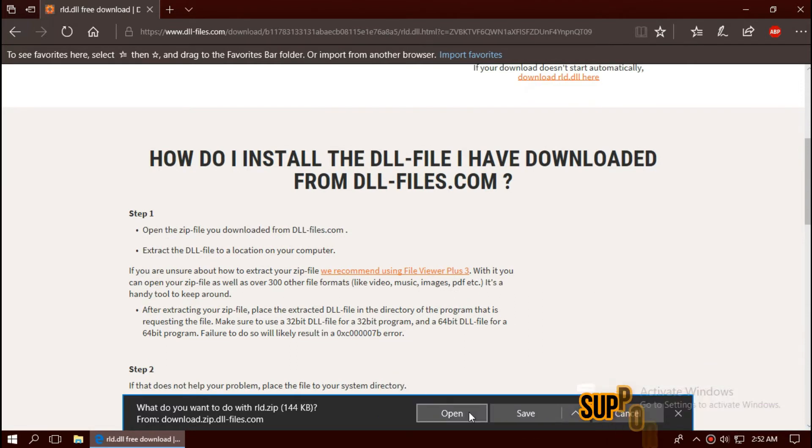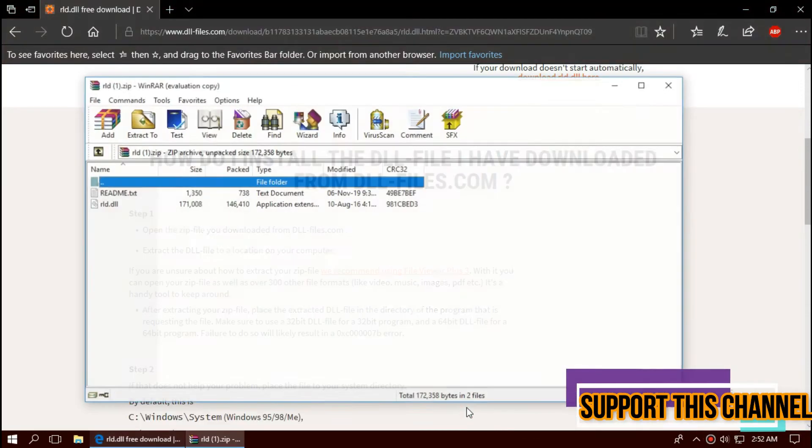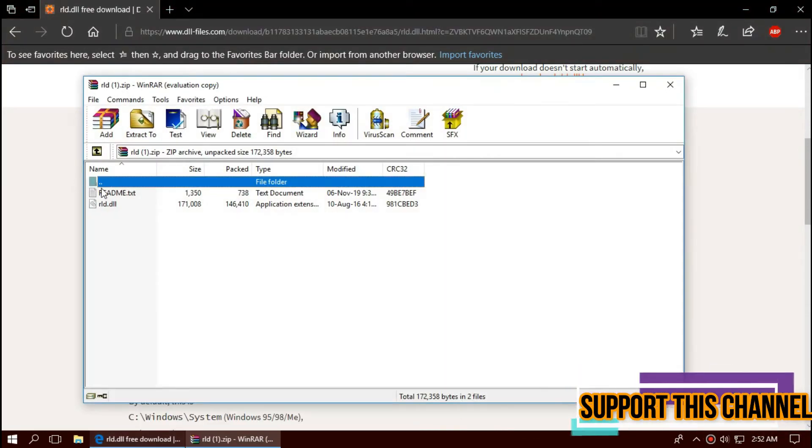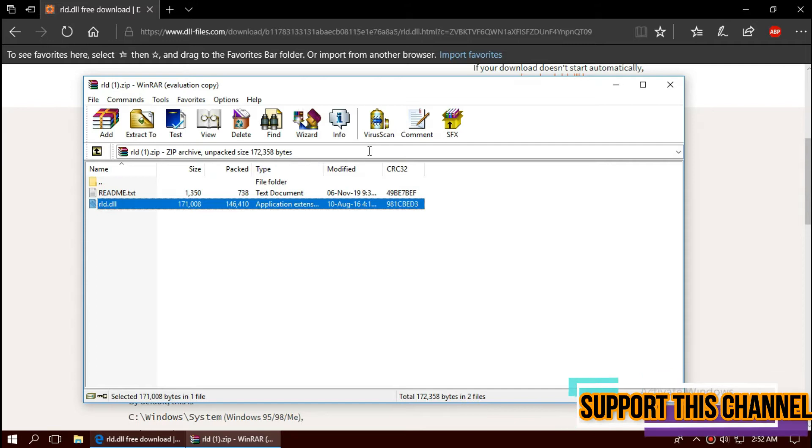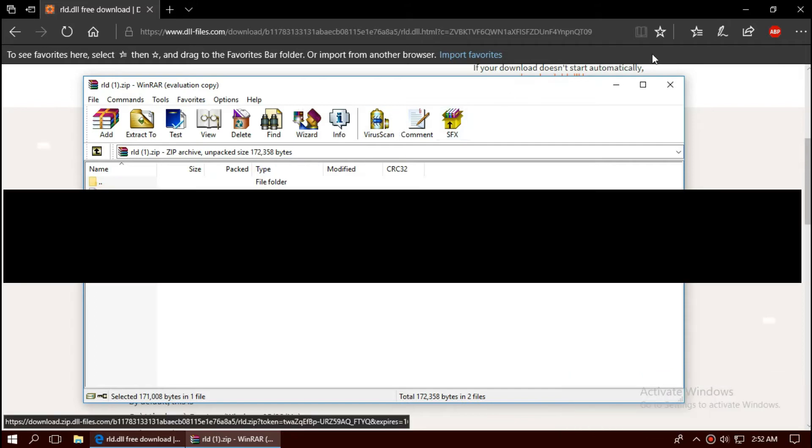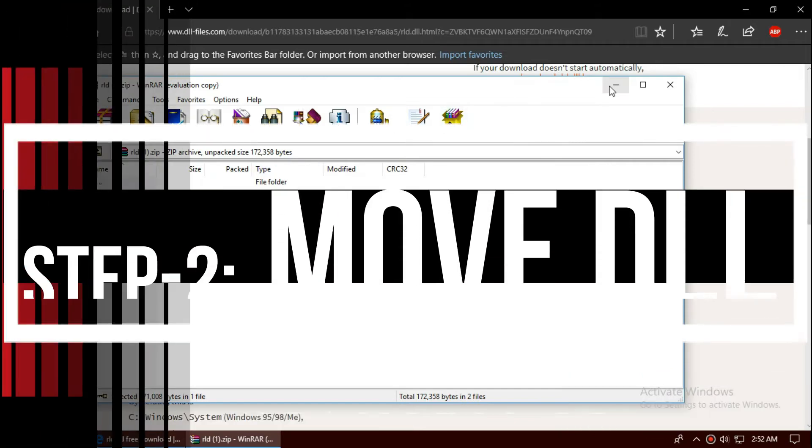As the download completes, open this file. Now we can see the missing file and a readme file.